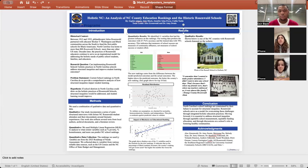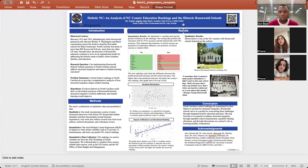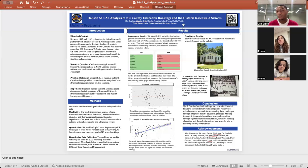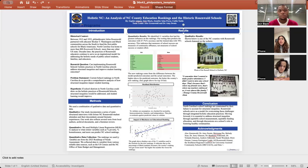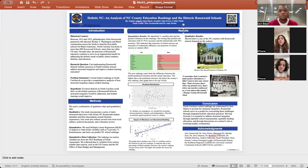For the qualitative results, the shown photo below is a picture of the Russell School in Durham NC, one out of three counties chosen to be featured in our website. We've interviewed Rosenwald alumni and have chosen the following quote: I remember that I wanted to make perfect attendance. I didn't want to miss any school days. That's because that's where my friends were, where my teachers embraced us. It was almost like family.